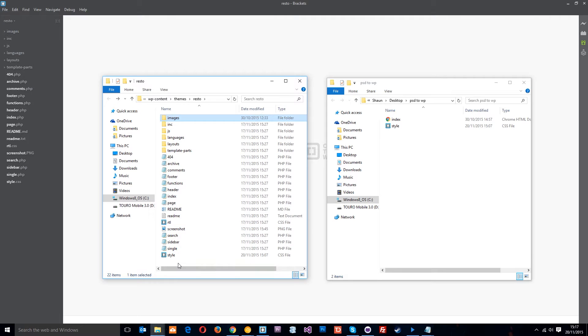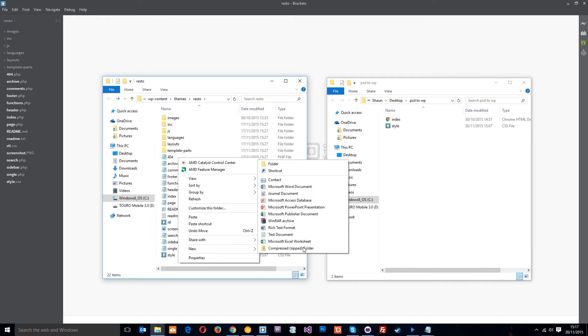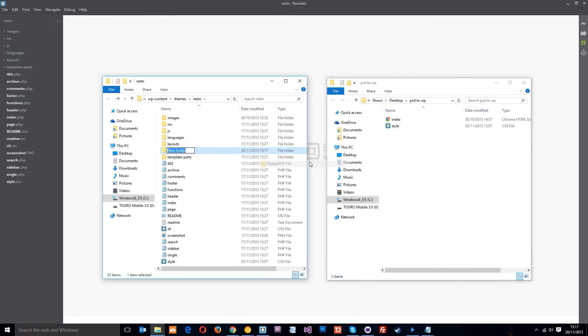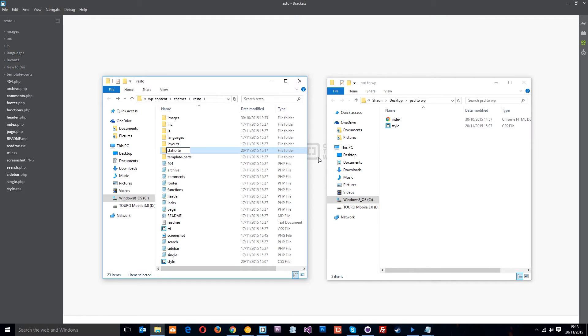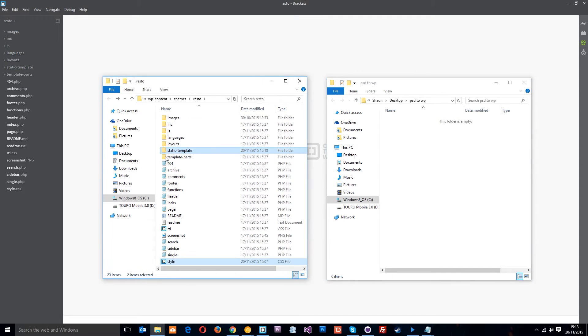Okay so what I'm going to do is right click over here, I'm going to go to new and make a folder. This is optional, it's just the way I like to do things, and I'm going to call this static template and then we can store these two files in here for reference for when we need them.